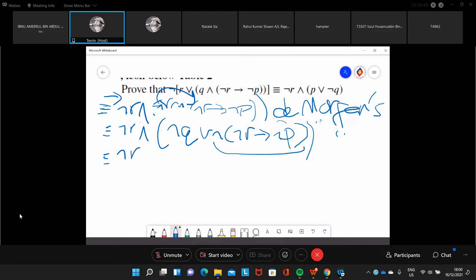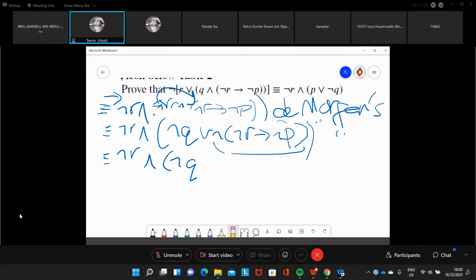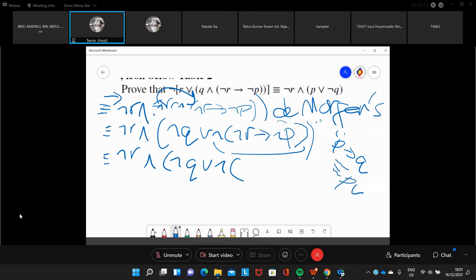So for the third working, this is going to be negation of R and negation of Q. We leave that one out first because we haven't applied it yet. So we have 'or negation of' — inside, remember, P implies Q is logically equivalent to negation of P or Q.